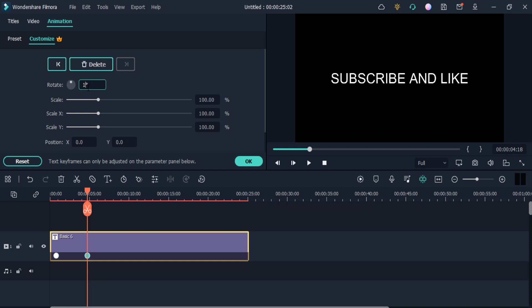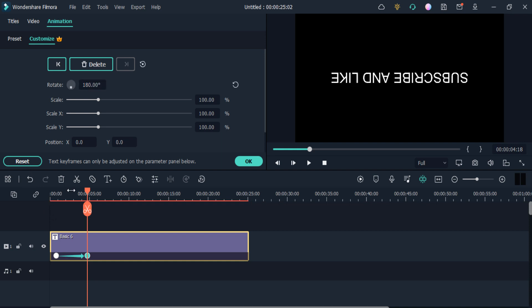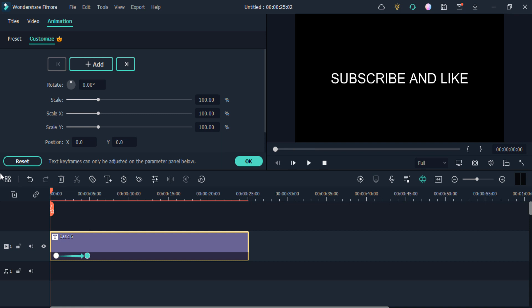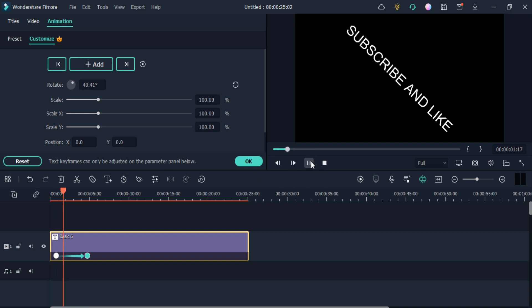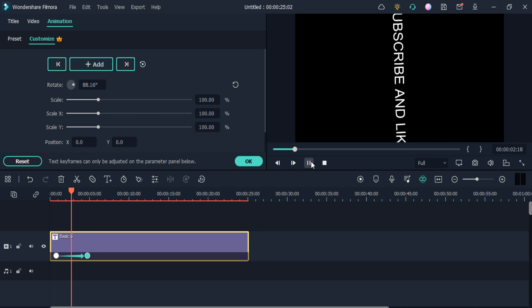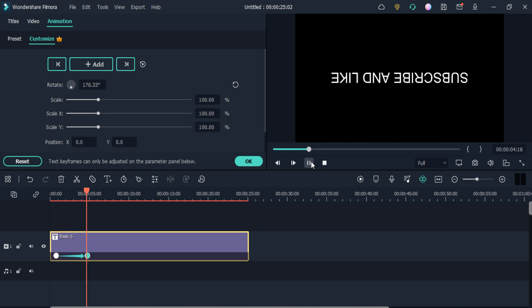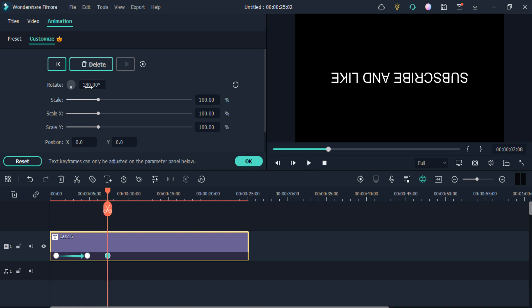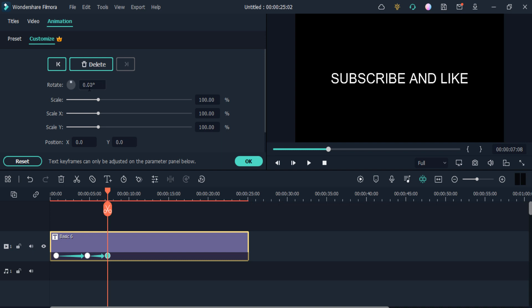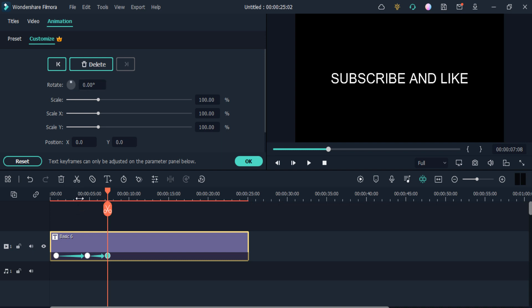If I change the position and add the degree here, you can see my text will rotate. I'll add another keyframe and change the rotation back to zero, and as you can see it returns to its original position.